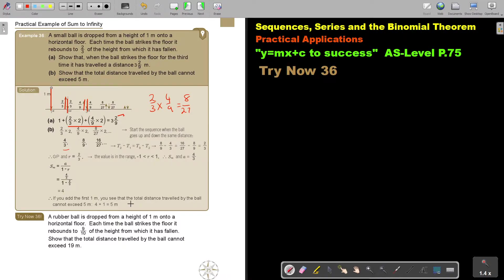That's how you do it, and they like this kind of sum to infinity in examinations. I want you to stop the video and try exercise 36. A rubber ball is dropped from a height of one meter. Each time the ball strikes the floor it rebounds 9 over 10 of the height from which it has fallen. Show that the total distance cannot exceed 19.